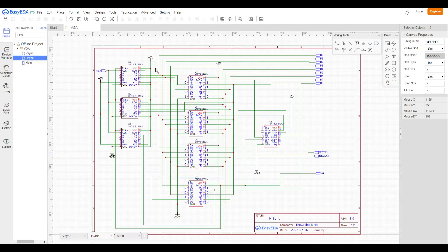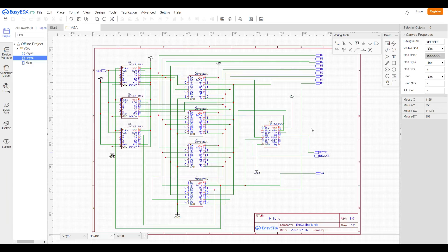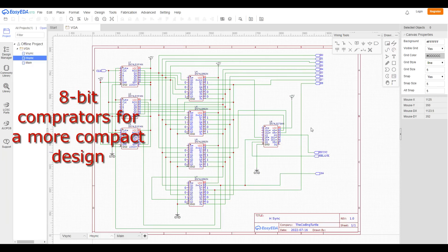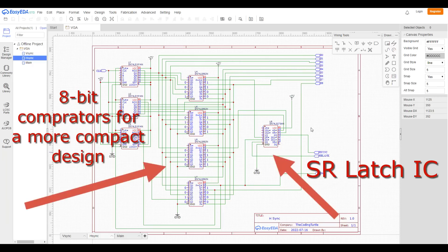First, I had to make a design. I started off Ben Eater's design and changed some things, like adding 8-bit comparators and SR-Latch ICs for a more compact design.